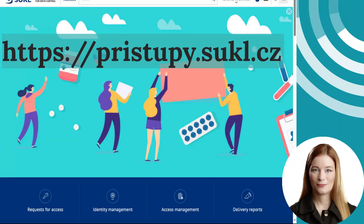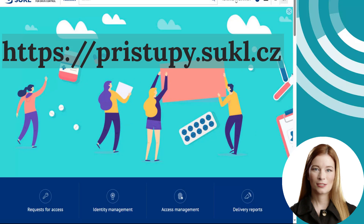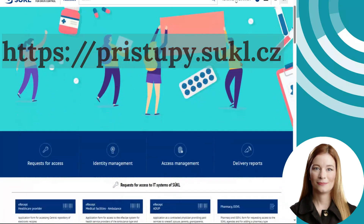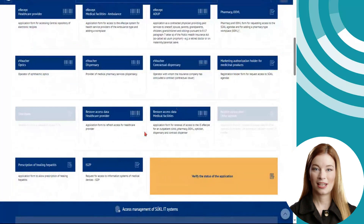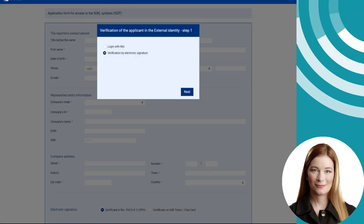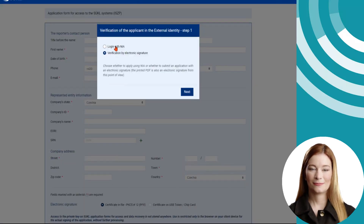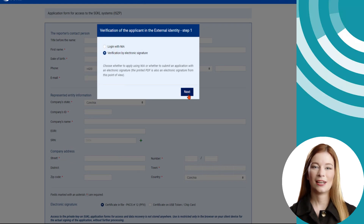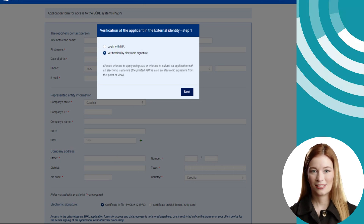The application for access to the ISZP can be found at pristupi.sukl.cz. On this page, you will find the ISZP item. Click on it. Select the method of verification: either through the citizen identity NIA, which is a national identification system for Czech citizens only, or by electronic signature.